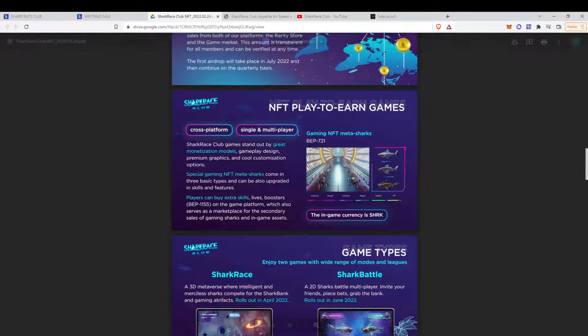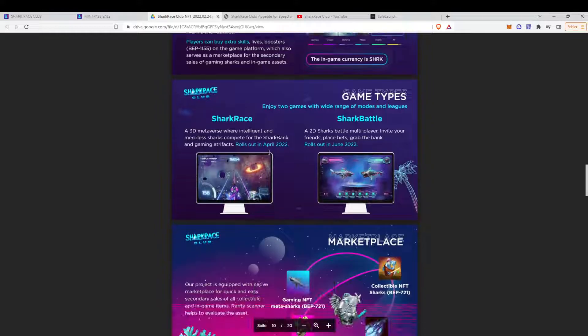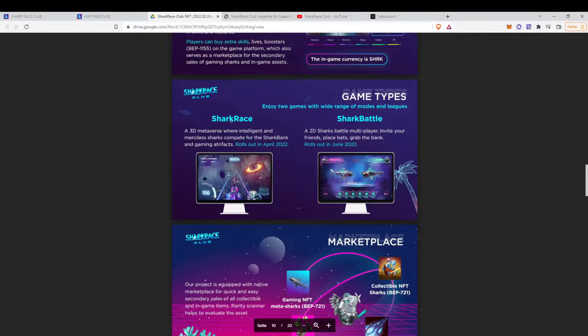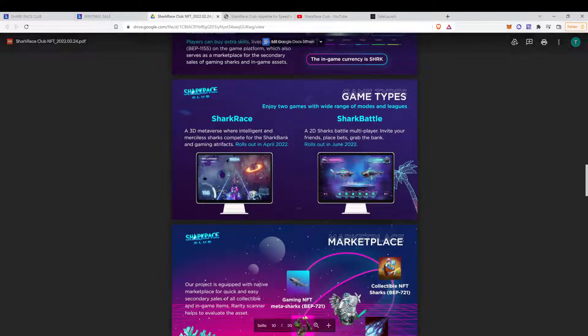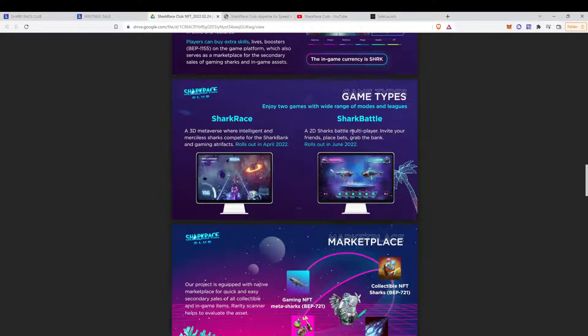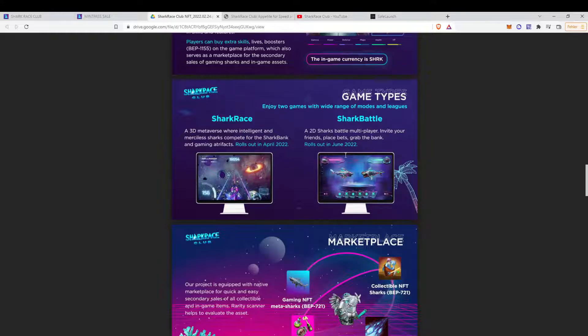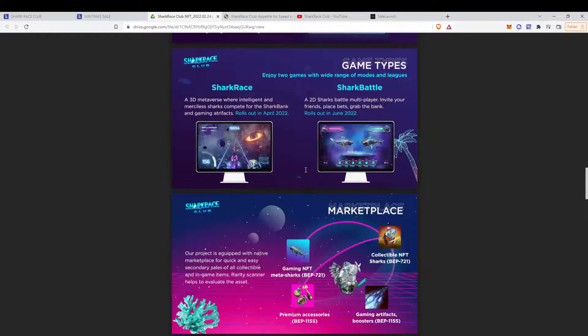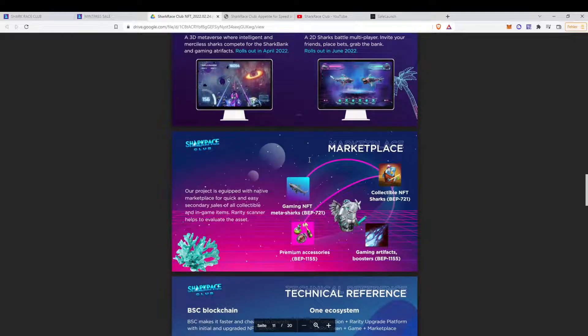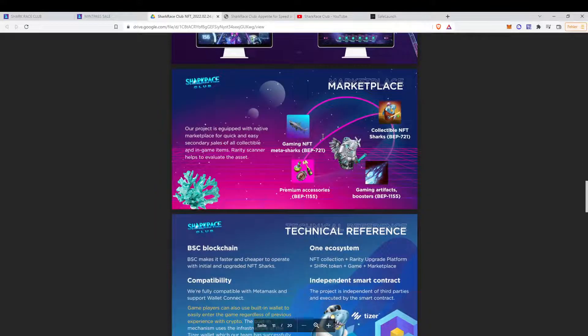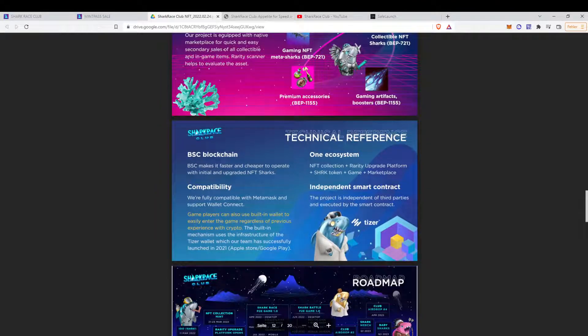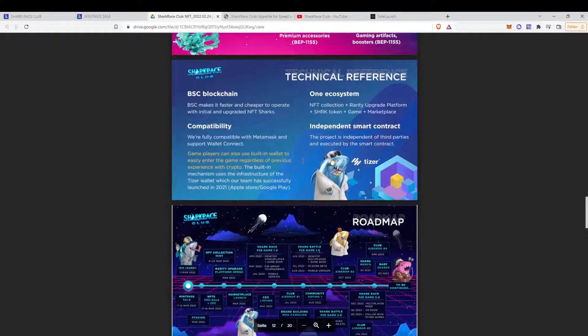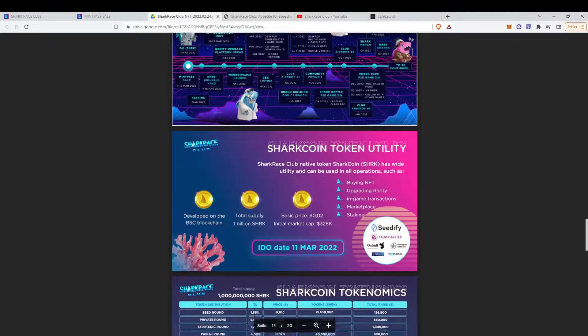You will have a single and a multiplayer game. One is the shark race. Basically, you can see that it's a racing game, basically. Available in April. And then we have the multiplayer battle mode, which is available as from June. Two games in one. Not a nice thing, actually. Obviously, you have marketplace and some technical reference, the roadmap again.